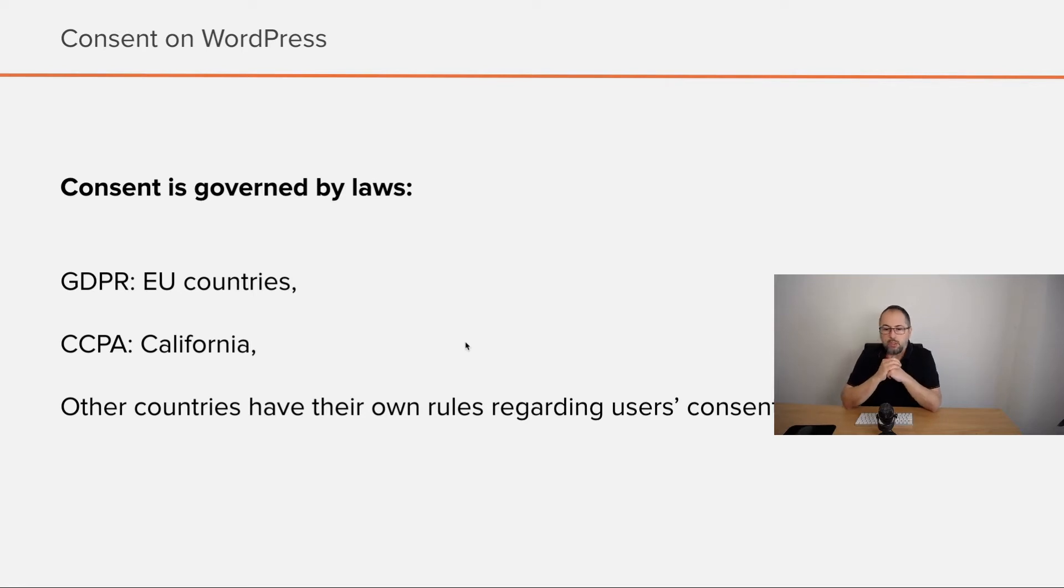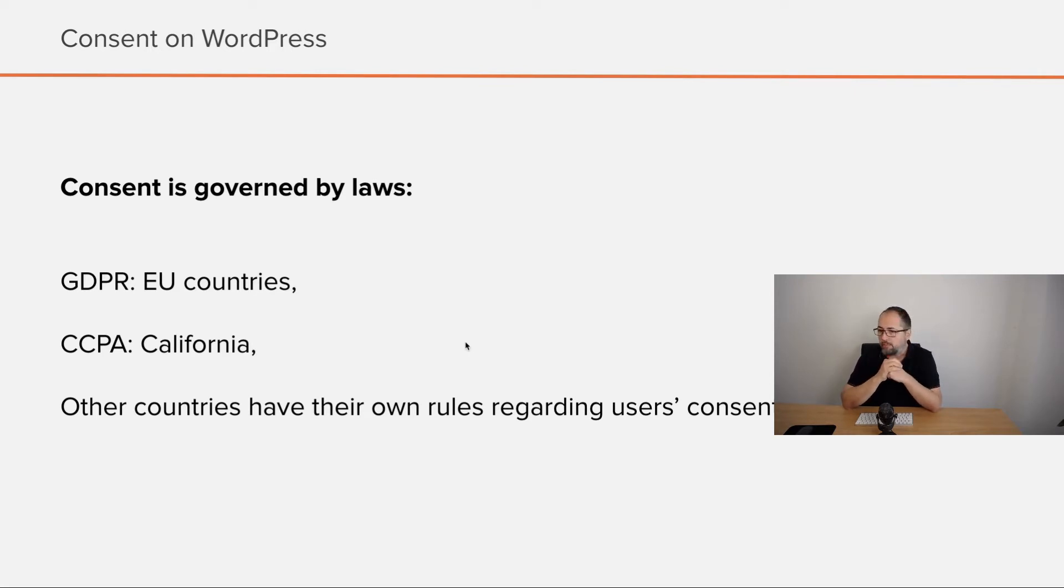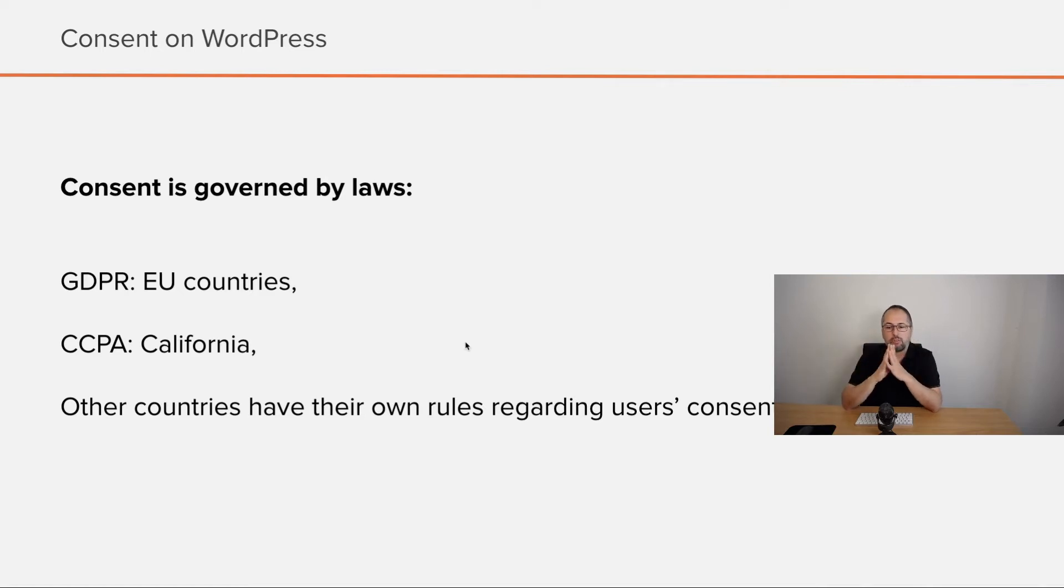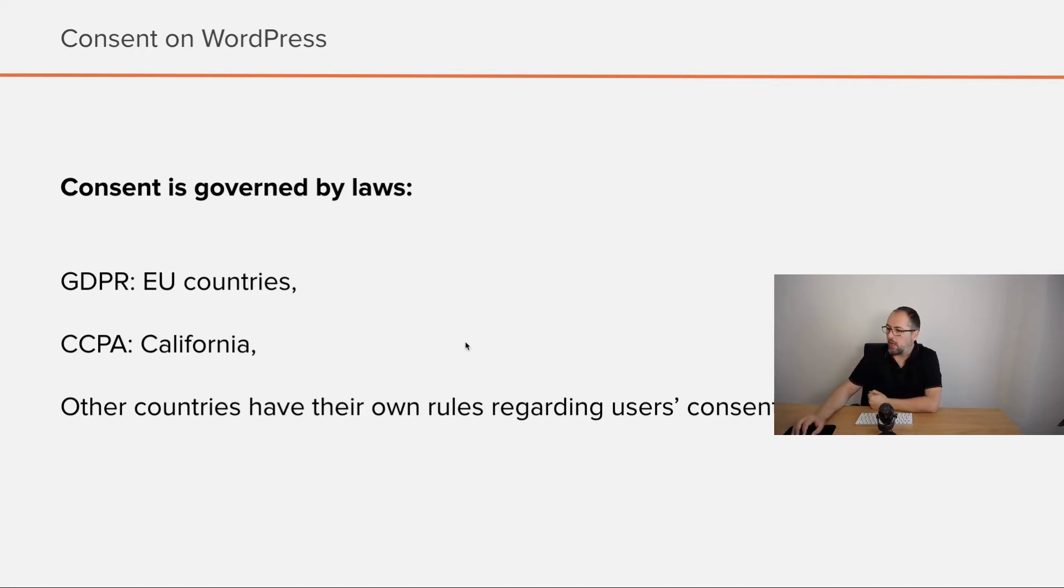Consent is usually governed by laws and we have GDPR for the EU countries, we have CCPA for California users, and other countries as well have their own privacy-related rules and laws.